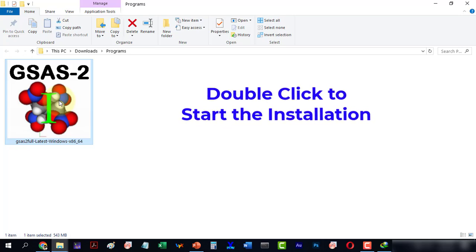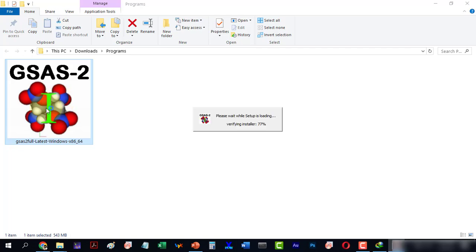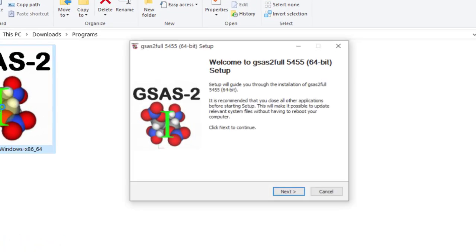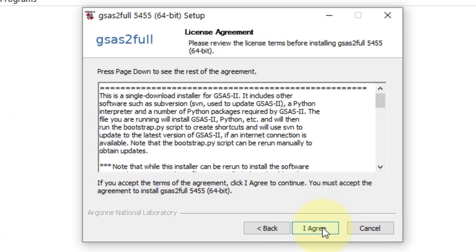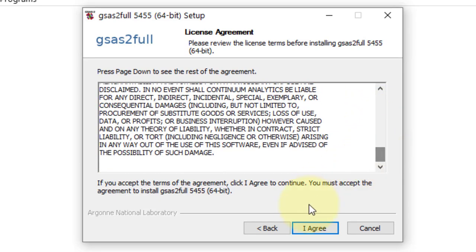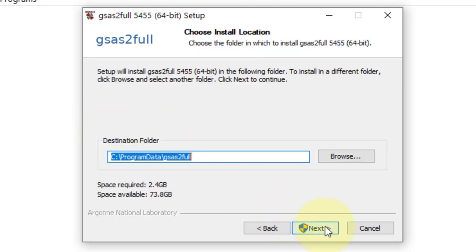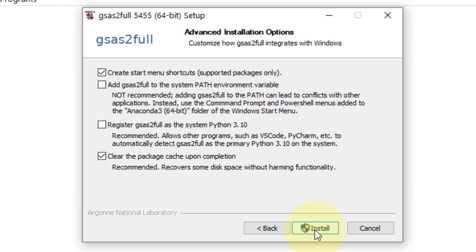Double-click to install the software. Click next and I agree. I will install this for all users. The installation location is provided and I will go with all the default options.